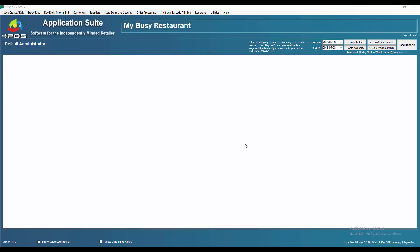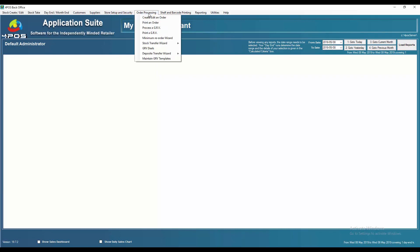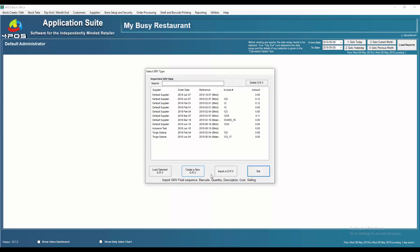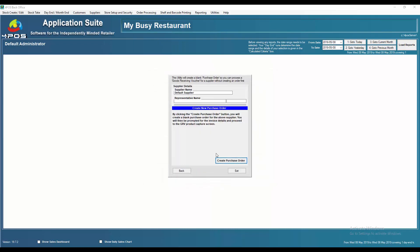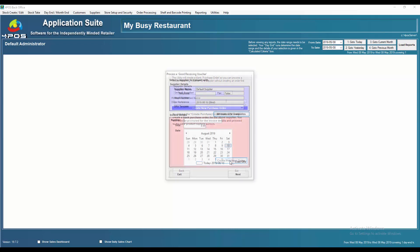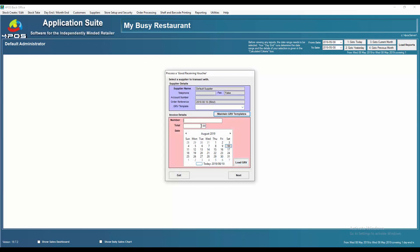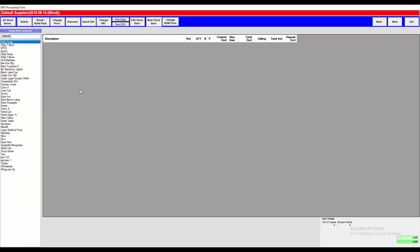Capturing a supplier invoice in a minute. Order processing, process GRV. Create new GRV, default supplier or whichever supplier, create purchase order. Enter the invoice number, the amount of the invoice. Lower GRV, select your product type.